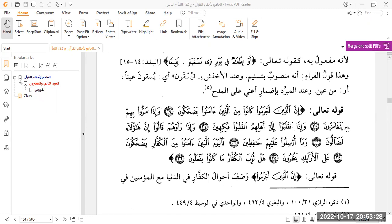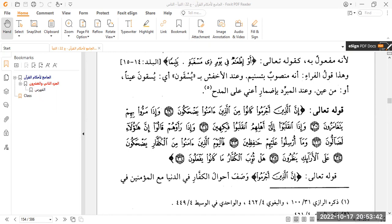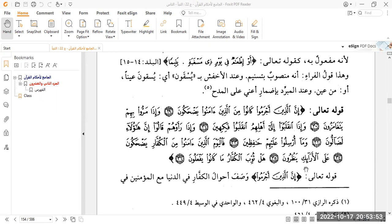So he says, the statement of Allah ta'ala: 'Indeed, those who committed crimes used to laugh at those who believed. And when they passed by them, they would exchange glances. And when they returned to their people, they returned jesting. And when they saw them, they said, indeed these are truly astray. But they had not been sent as guardians over them. So today those who believed are laughing at the disbelievers, on adorned couches, observing. Have the disbelievers not been rewarded for what they used to do?' These are the ending ayat of Surah Al-Mutaffifin.